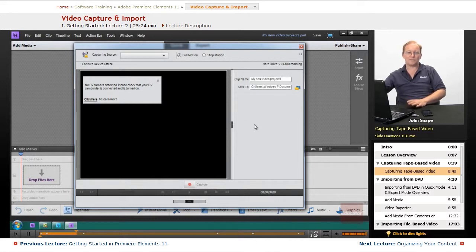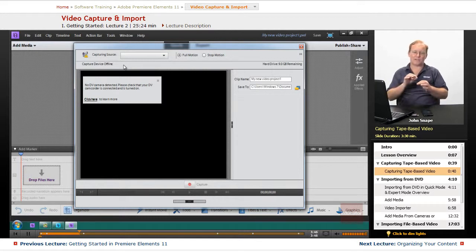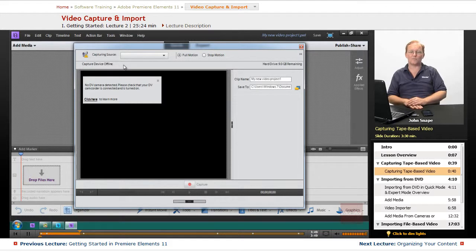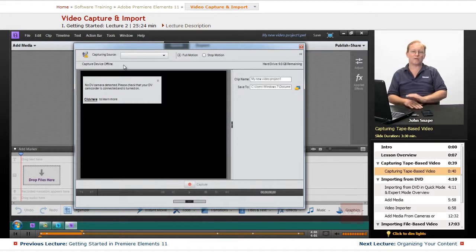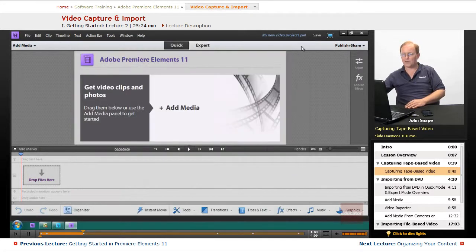Just like there, if you have a camera connected and you open this up and it says 'stopped,' then your camera is connected properly. If it says anything else, like 'captured device offline,' that means there's something you have to do — like reseat the wire, put the camera in play mode, make sure the camera is plugged into the wall, and don't run it off a battery. One of those will probably be the problem. That's the capture from a DV or an HDV camera.